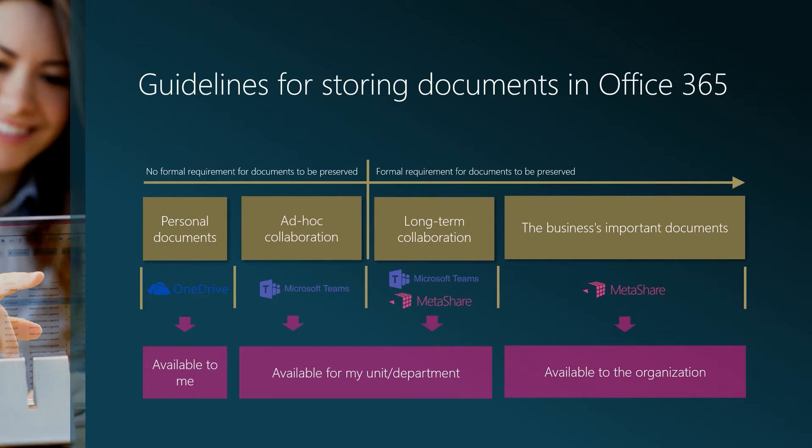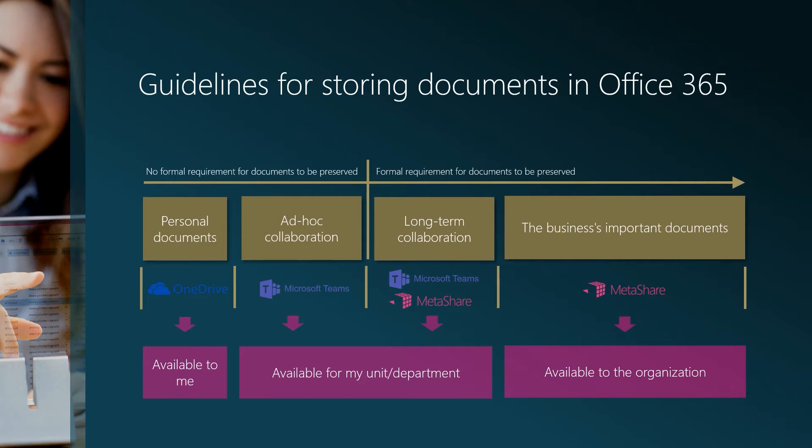Then we have the situation when one or more individuals and teams need to collaborate on documents. This is when Microsoft Teams should be used. Ad-hoc collaboration normally does not create documents that need to be preserved and therefore a regular team without Metashare for document management is enough. However, when you have long-term types of collaboration in different teams within your company, then these teams should be complemented with Metashare so that the day these teams and their channels are deleted, the documents will still be preserved.